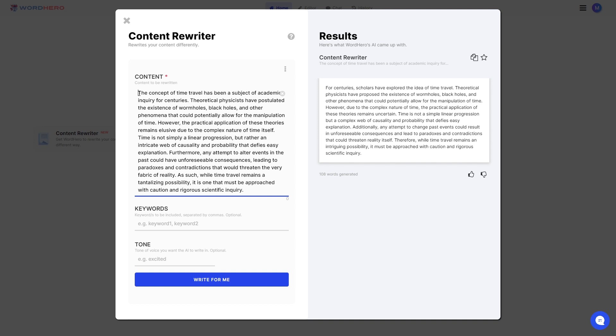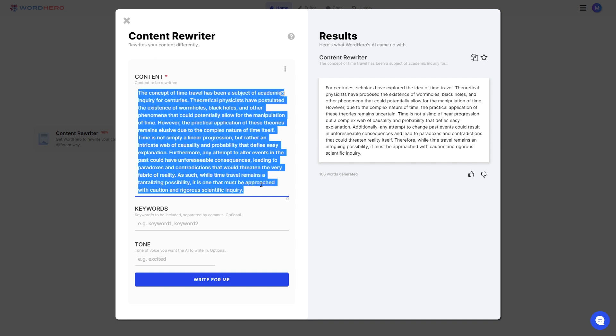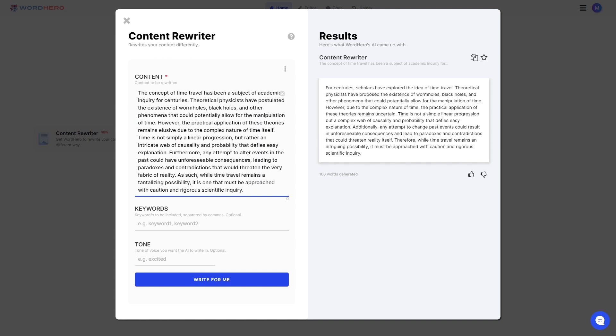Now, if you read the content that I inputted here on the left side, it sounds similar but different to the rewritten content. It talks about the concept of time, it needs rigorous scientific inquiry, right? It's not a linear progression but it's a web of causality. So everything that is on the rewritten content is the same with the inputted content here.